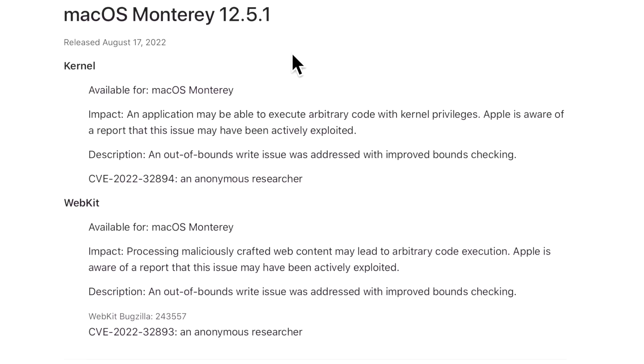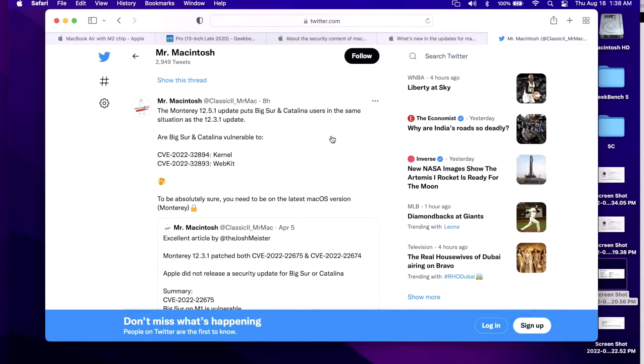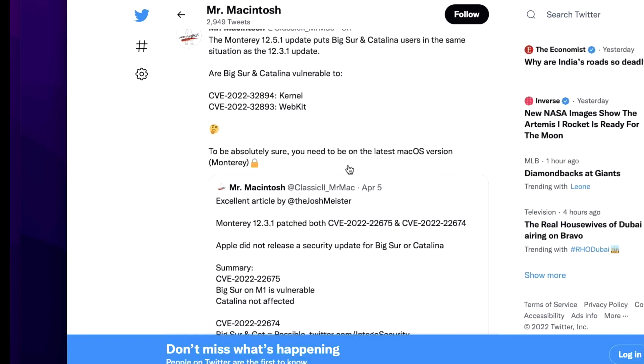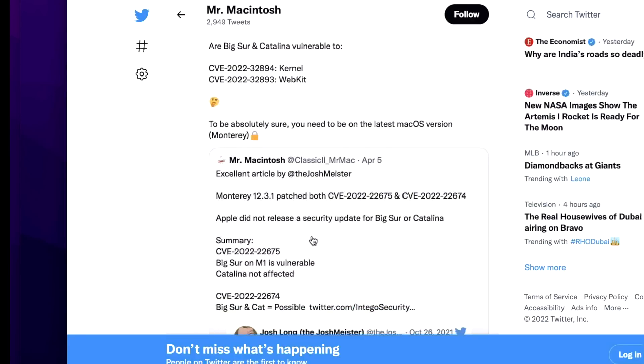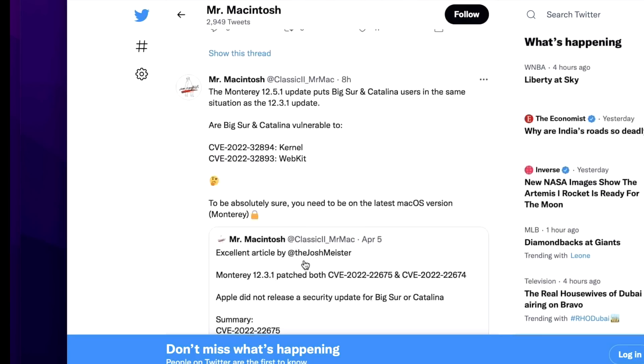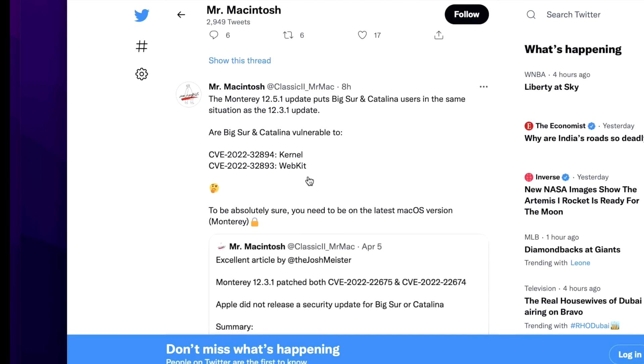Now that gets us into a situation where we need to talk about macOS Big Sur and macOS Catalina. So why wasn't there an associated update for Big Sur and Catalina? That puts us back into the situation I called out on Twitter back when 12.3.1 was released. There were vulnerabilities for Big Sur and Catalina that were not released. Apple did not release security updates to fix these vulnerabilities until the next round of security updates.